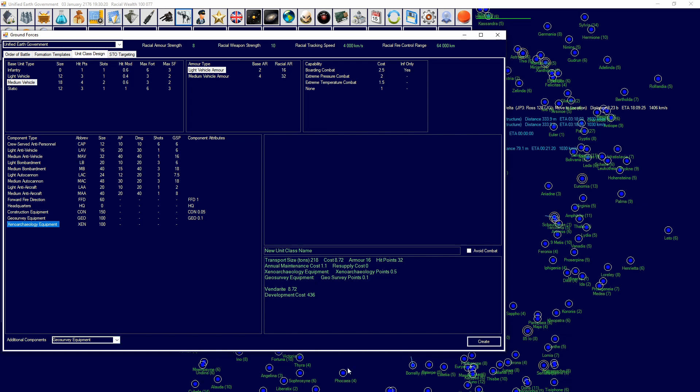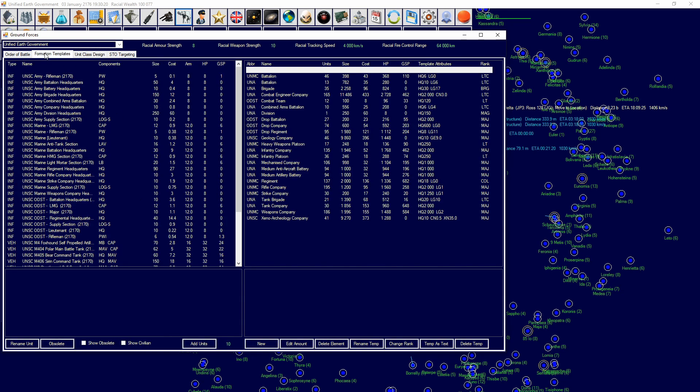And then if you want to do xenoarchaeology, it's the same thing with the points. And it's based on annual chance, not on any particular amount of points you need the maximum of. And then once you have deciphered the aliens, you can use construction equipment and you can stack those like geosurvey, of course, and you want to put avoid combat on these as well. And they will excavate a certain amount of ruins every so often.